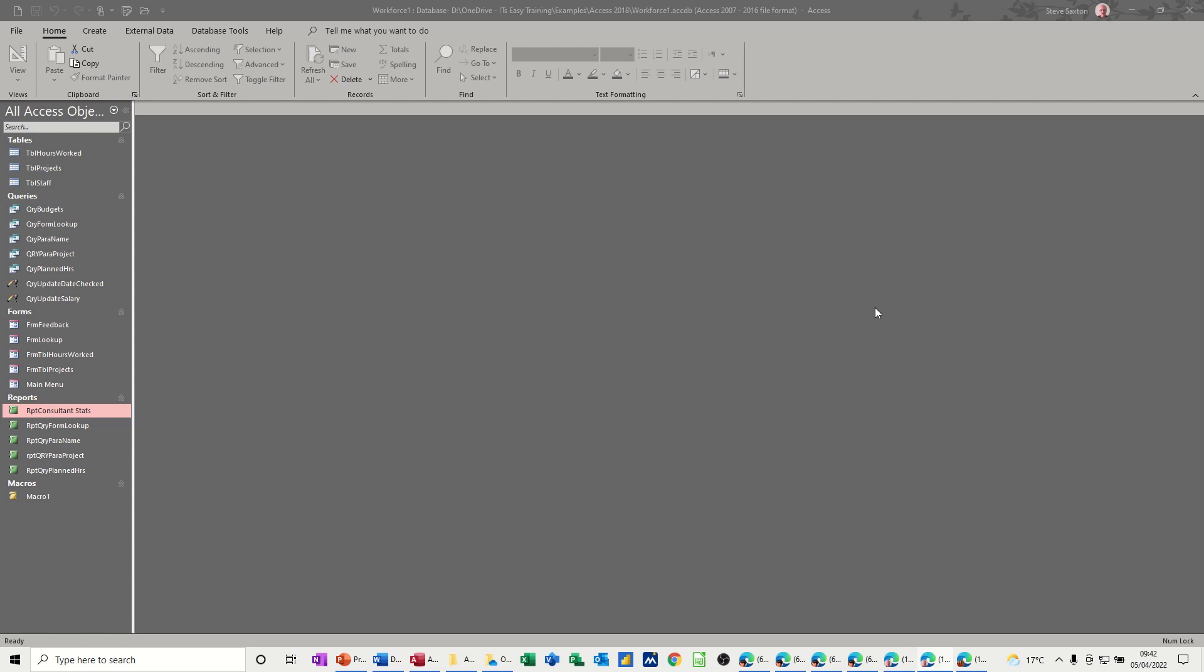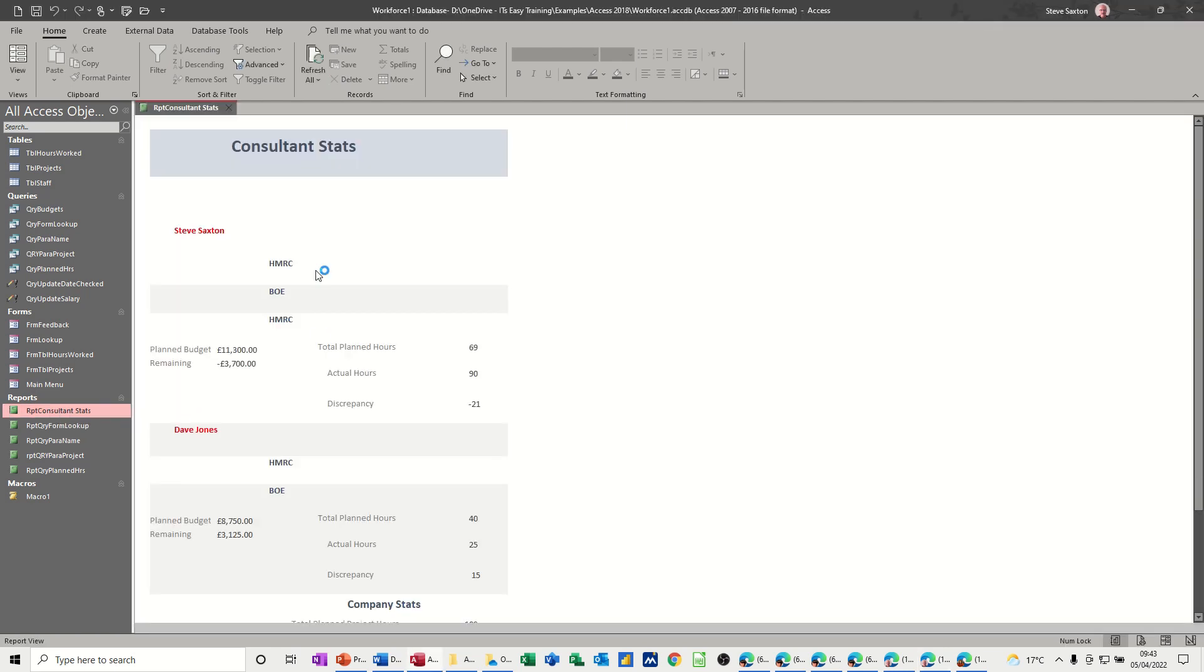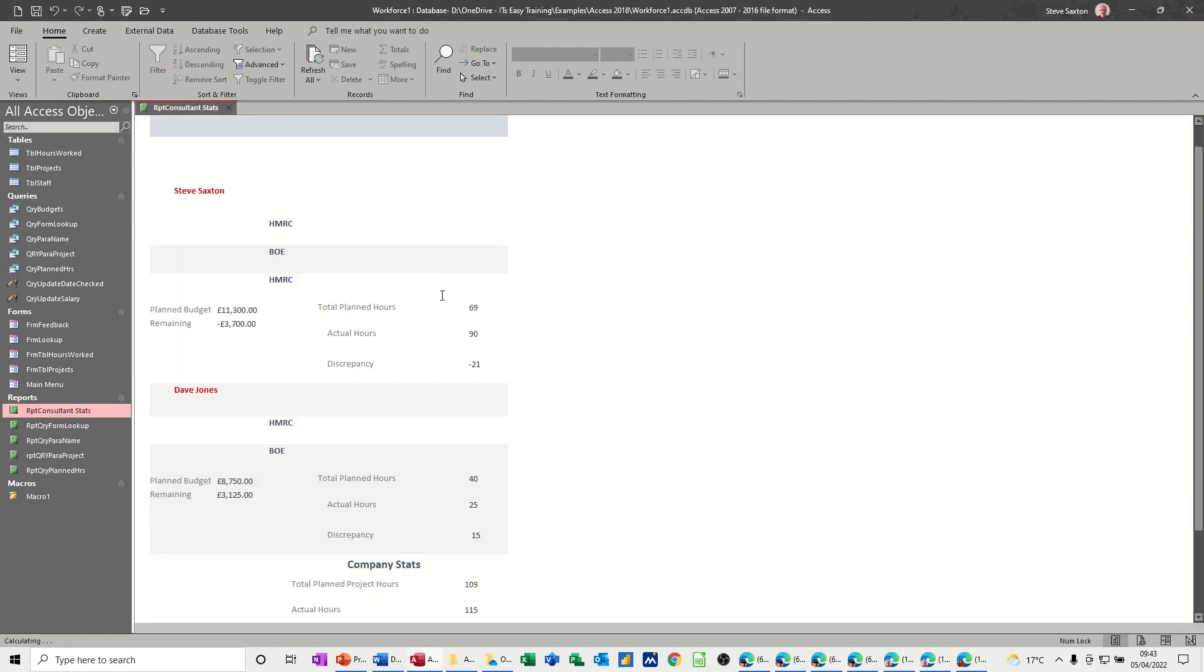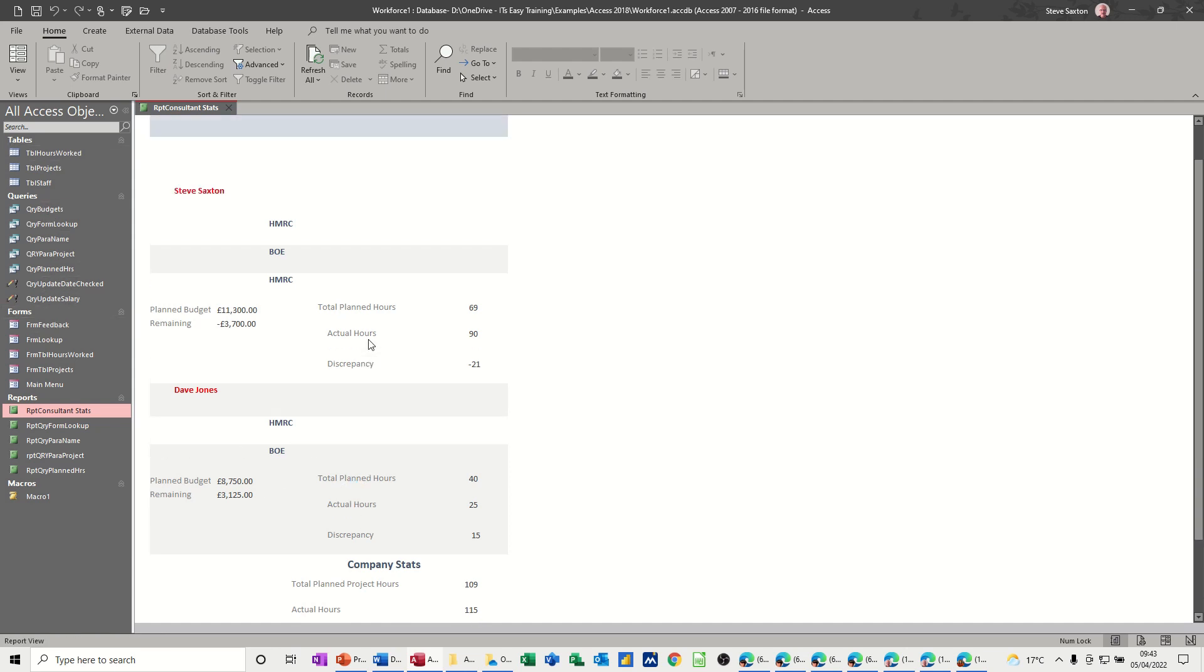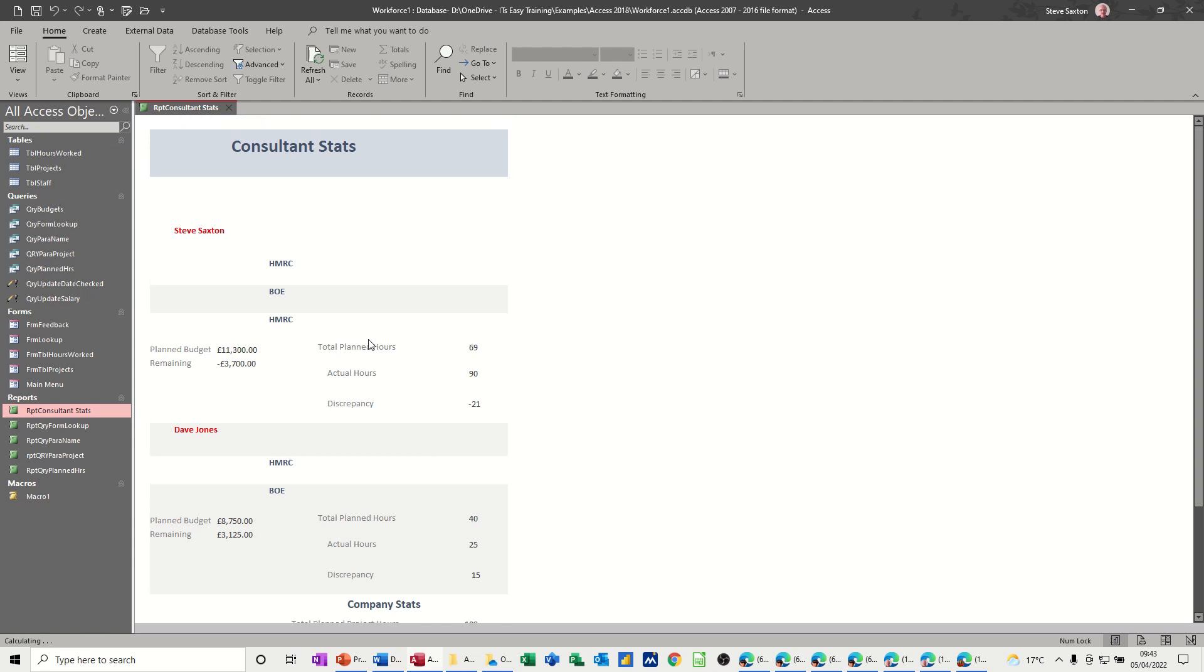So first of all, let's have a quick look at this database. This is the workforce database that I've been using on a few of my videos and in it I have a report which I'll just open. So this is a consultant stats report which Access updates automatically as new information is inputted, so this will always be changing.